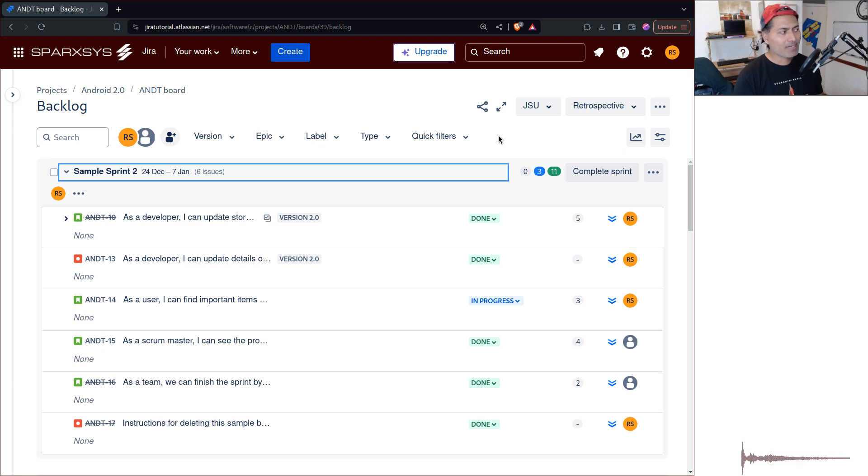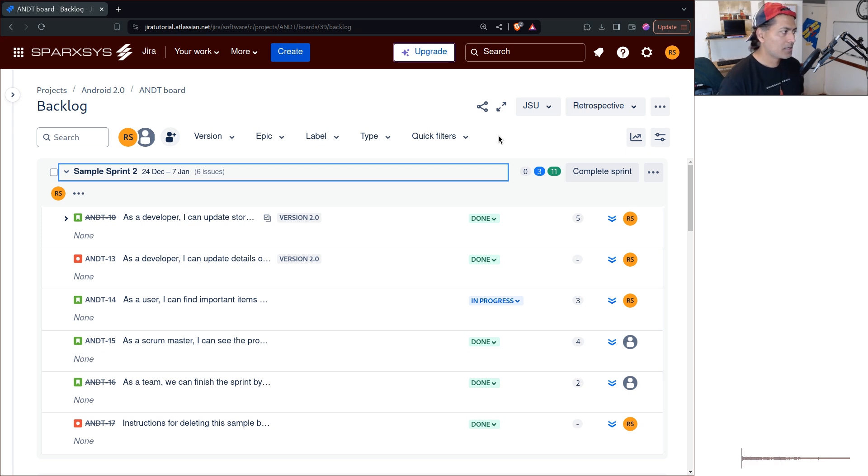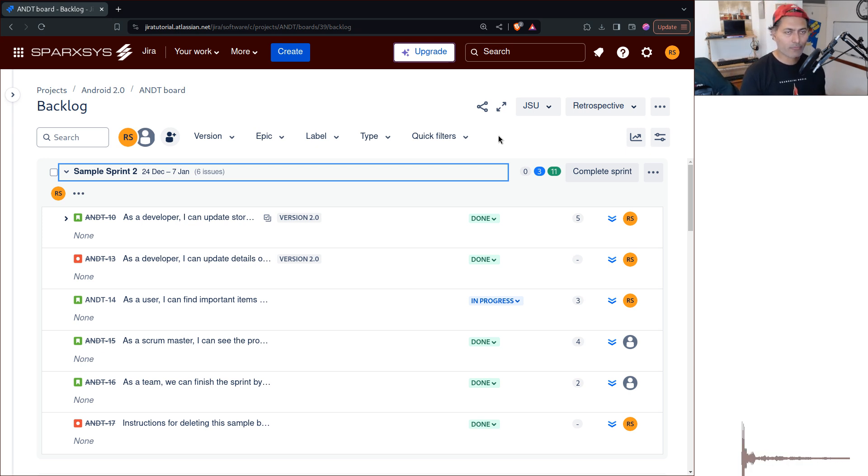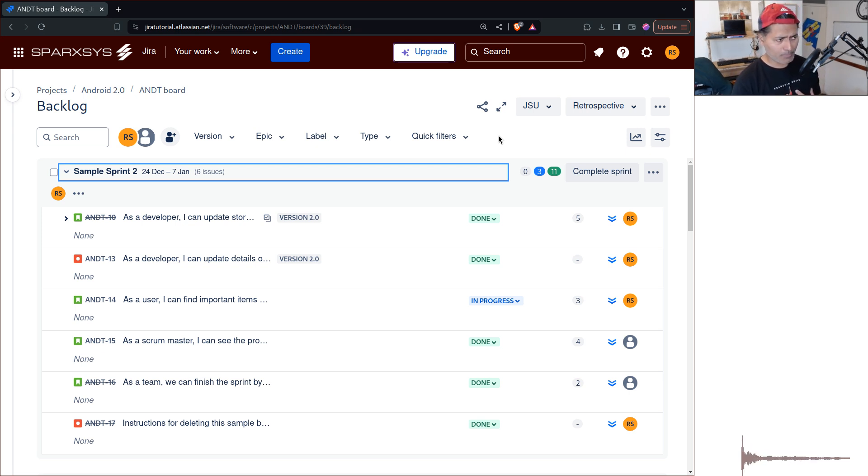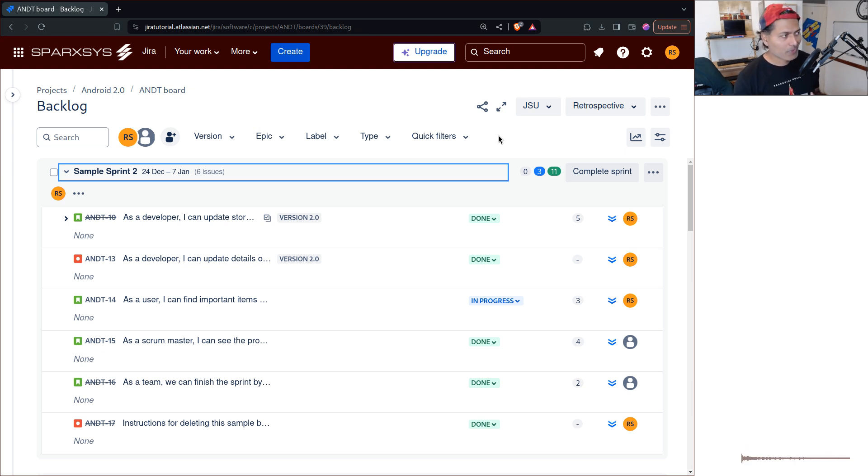But those filters are basically nothing but these links that will appear on top. And in most cases, of course, there is a limitation when it comes to quick filters. First of all, only the admins, the project admin can do it. Number two, those quick filters are not really, even if you create those quick filters, those are not really changeable on the fly.